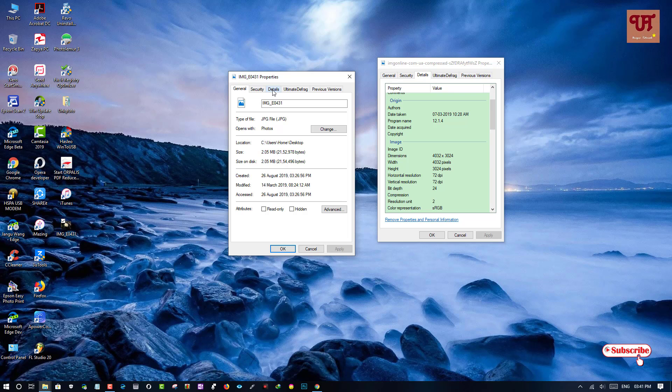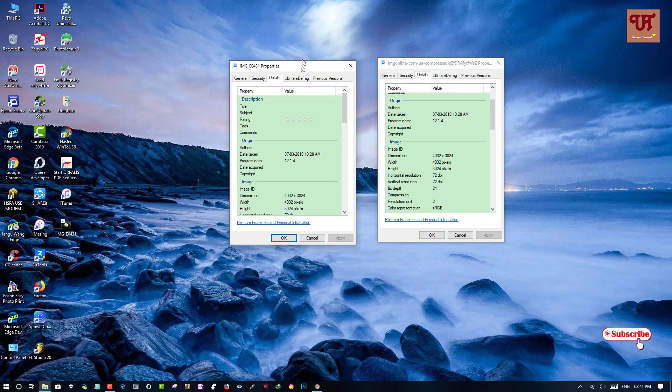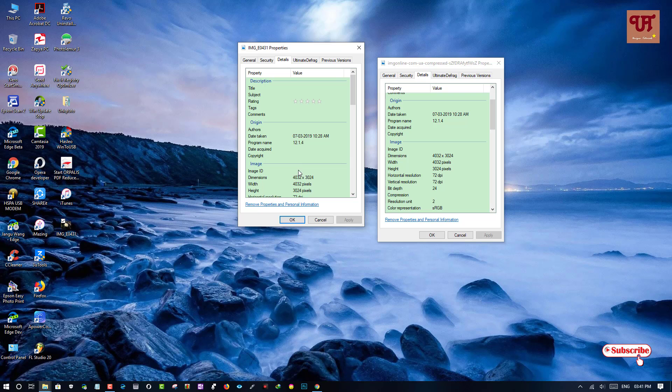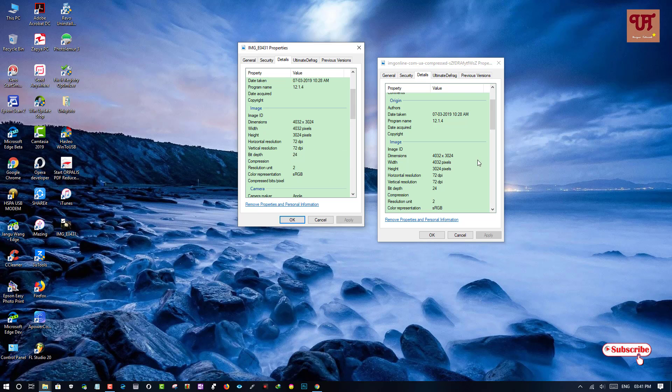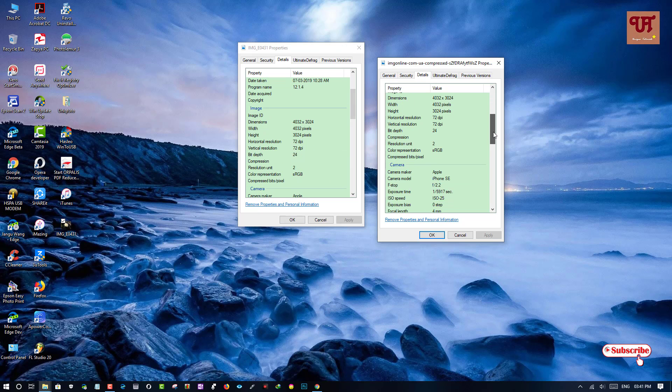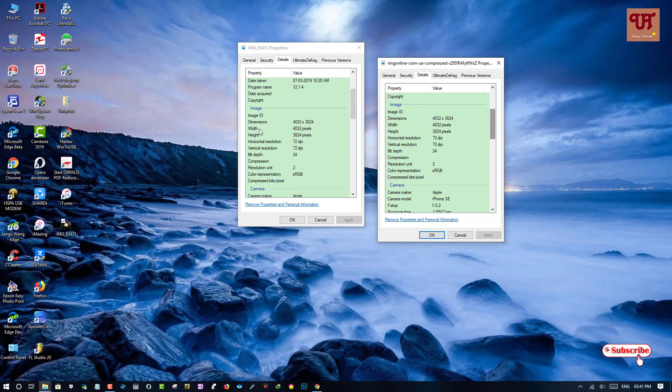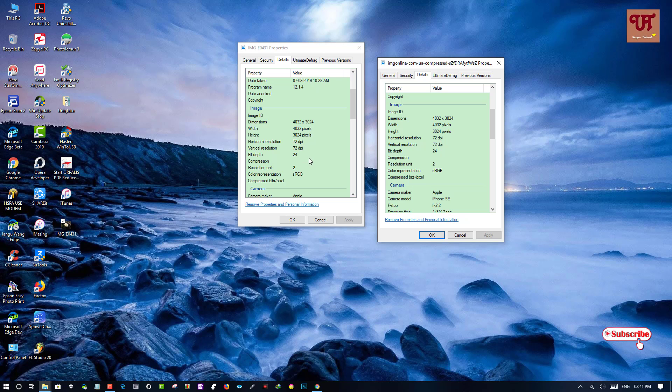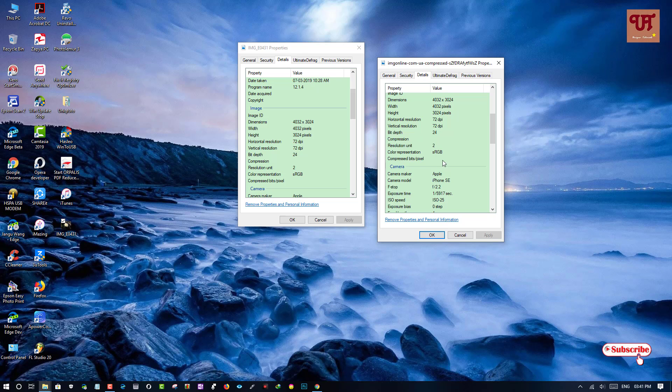Let's check its details. You can see the details. It's almost same. Even the megapixel, DPI, size is almost same. But the file size has been reduced.